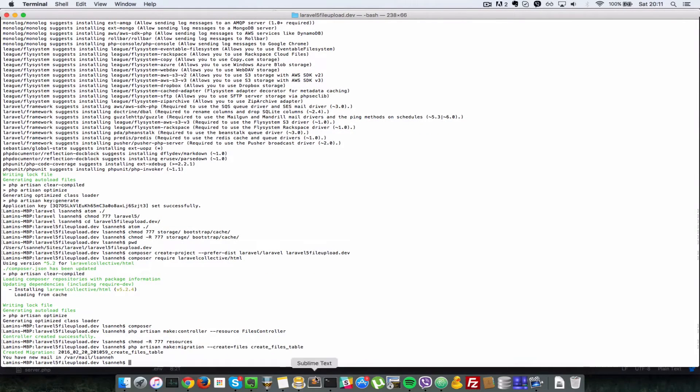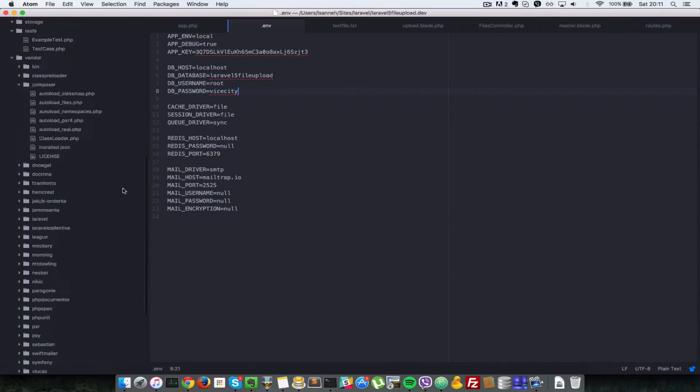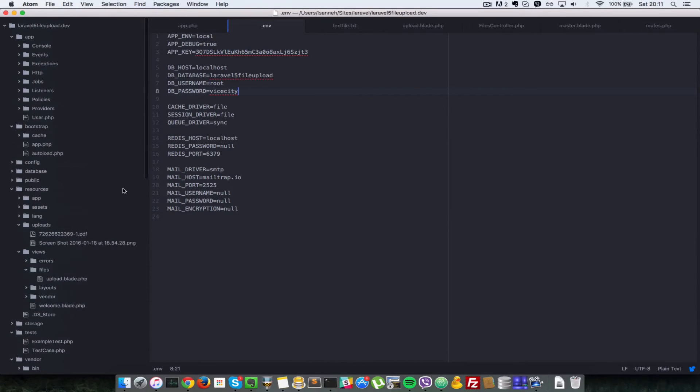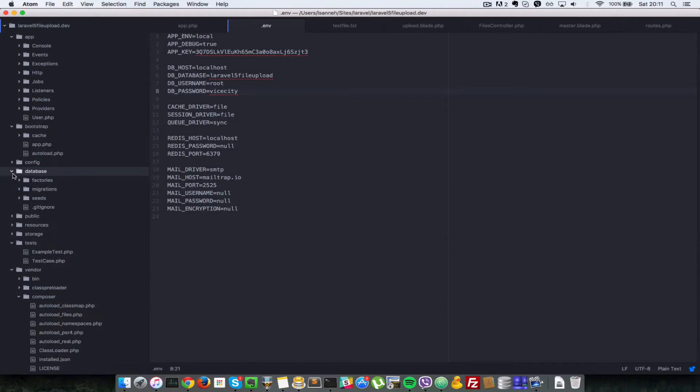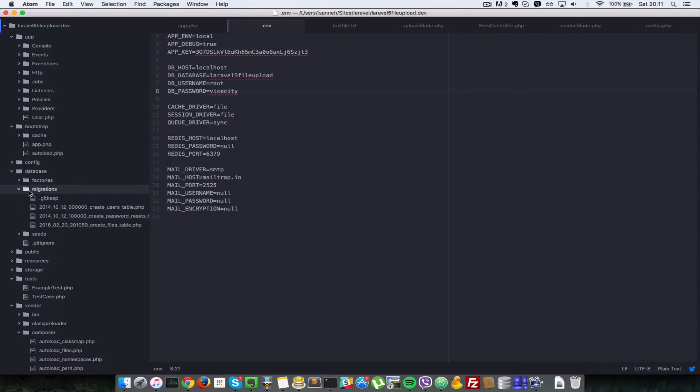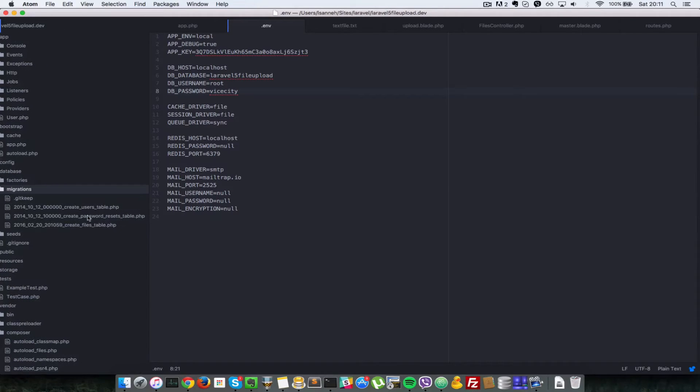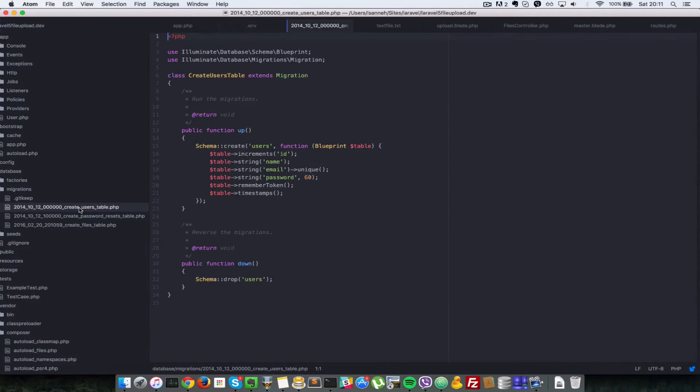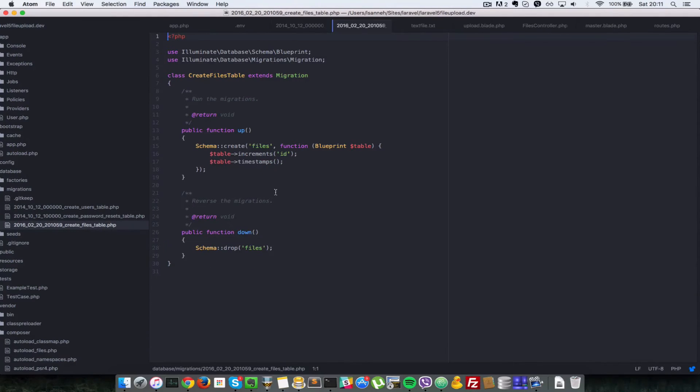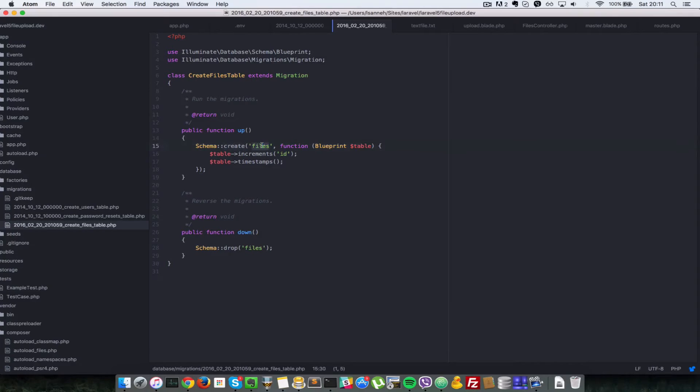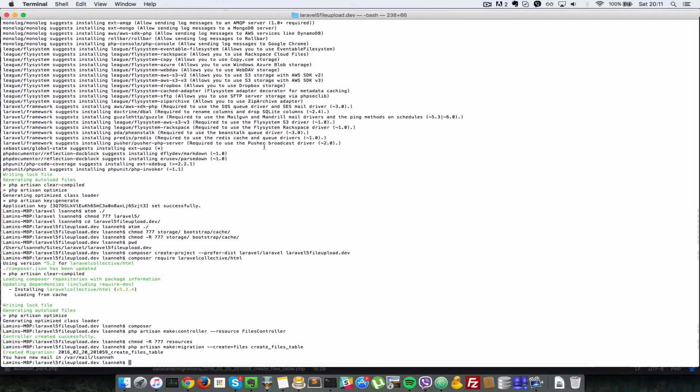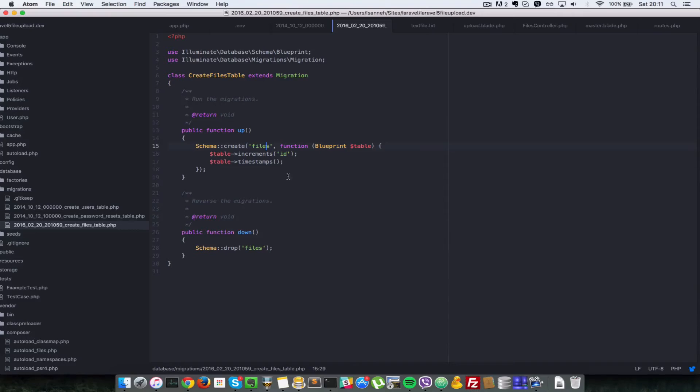I'll press enter and it will create the migration file. Let's open up our editor and see what we have there. If I scroll all the way to database migrations, we should see the newly created migration file. Here it is, create files table. It automatically created this up and down method and added in the schema create function there, because we passed in this create flag. Whatever you pass in as the value for the create flag is what will be the creation table called here.